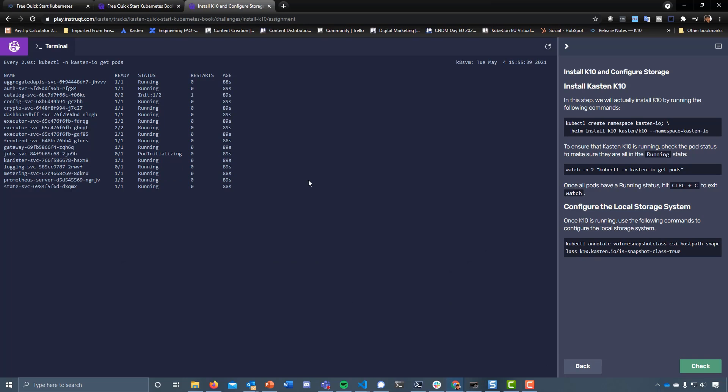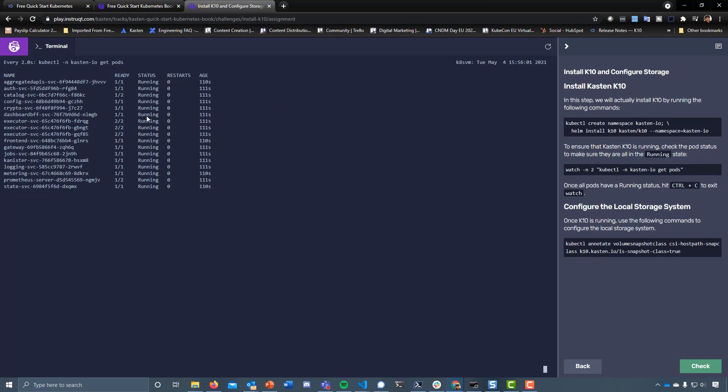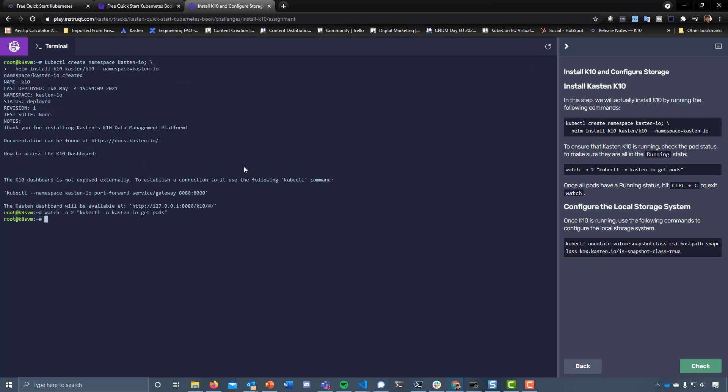As we start to get everything into that running state, you saw the catalogue come up with an error, but there's no order of run here. It's a desired state and the deployment is just trying to get everything up and running. There are dependencies, but it will just try on all of them. We're in a good spot there and we've got all of our pods up and running in our Kasten namespace.